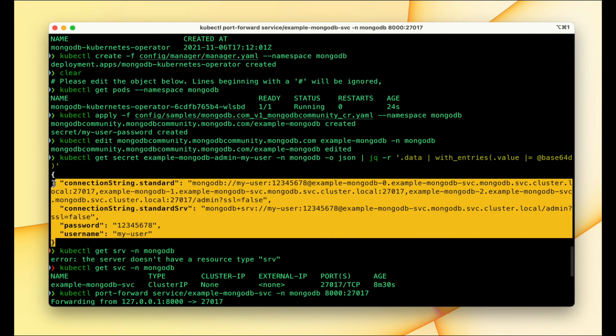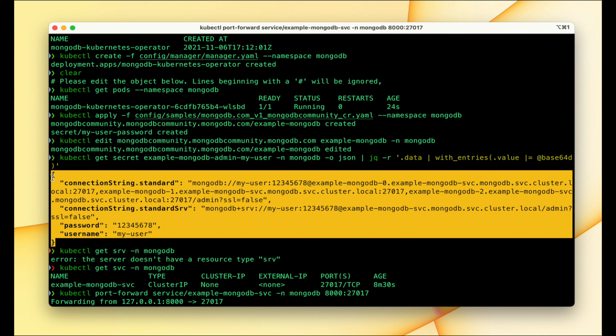Applications can use this connection string to connect to MongoDB. That's all for this video — if you enjoyed it, please give a thumbs up and subscribe to the channel, and I'll see you in the next one.